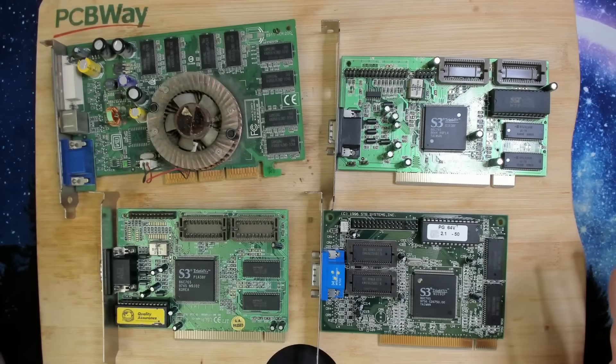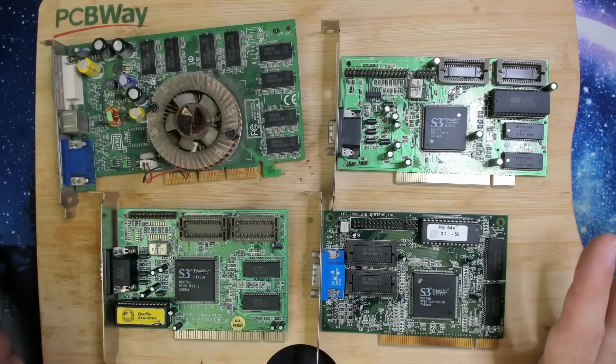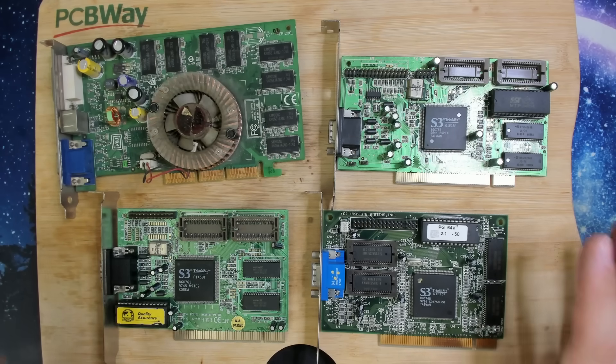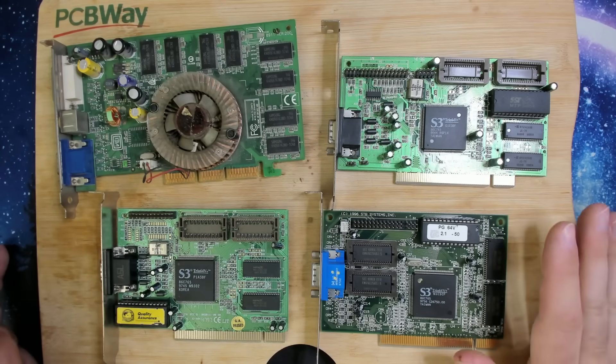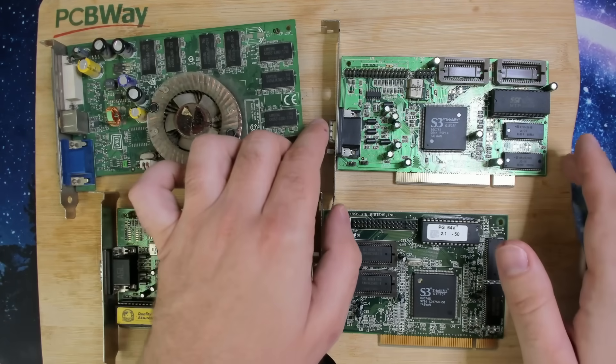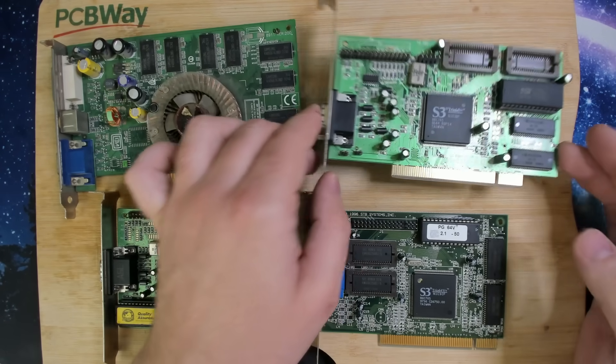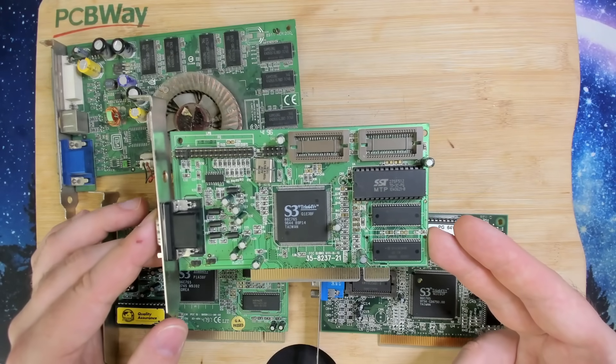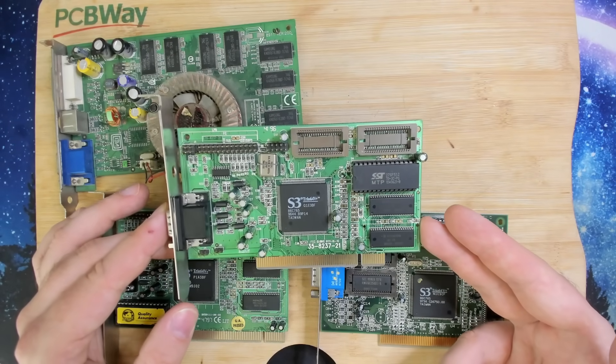Hello everyone! Today I'm trying to restore one of my very first graphic cards, which is this S3 Trio 64V+.